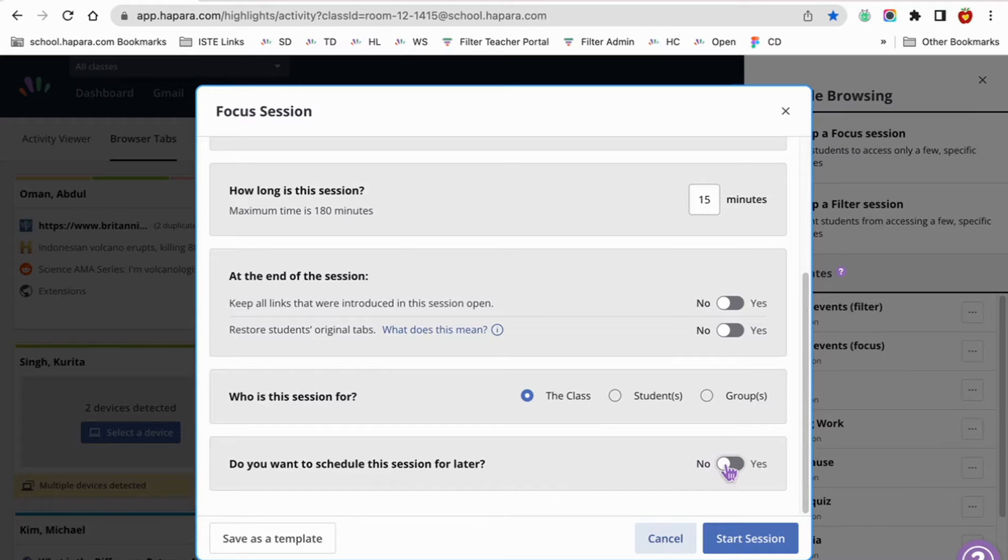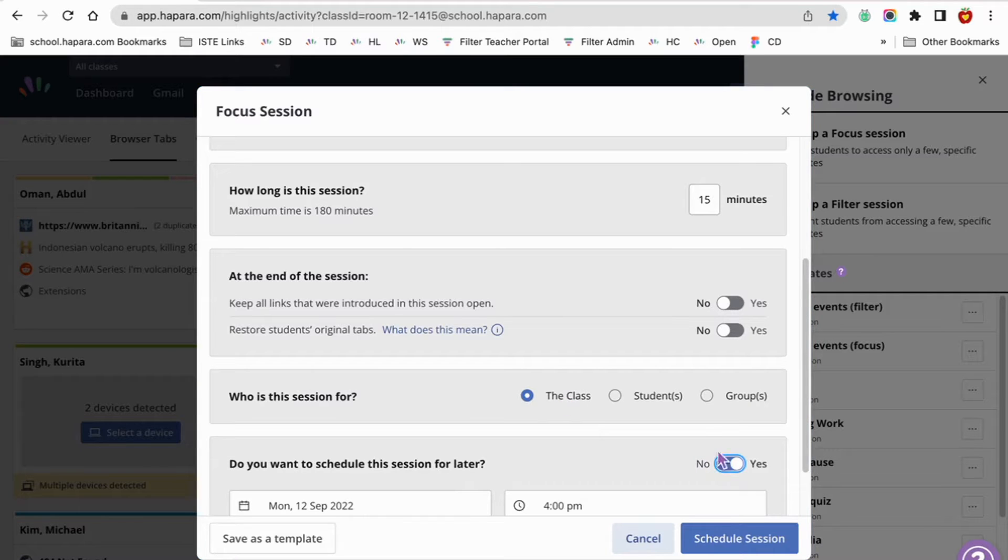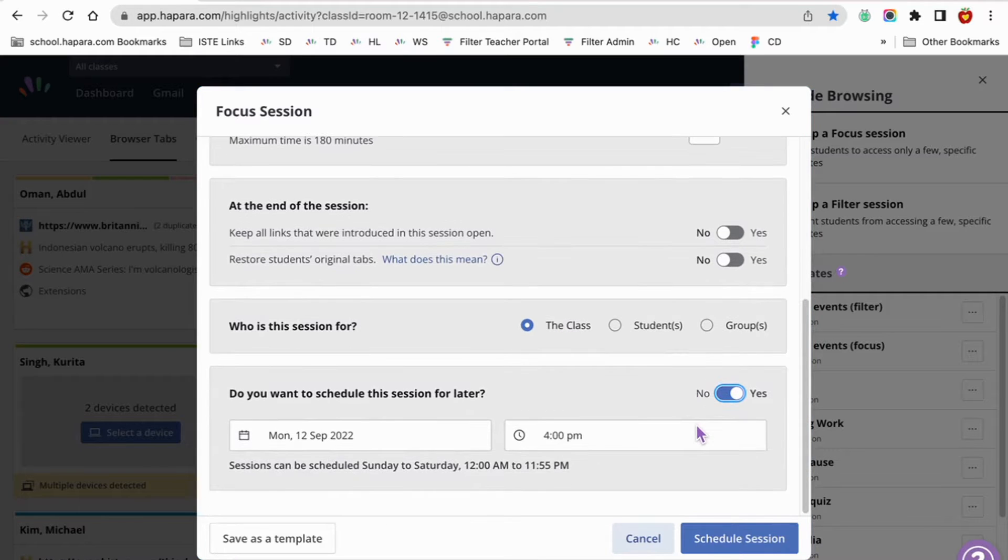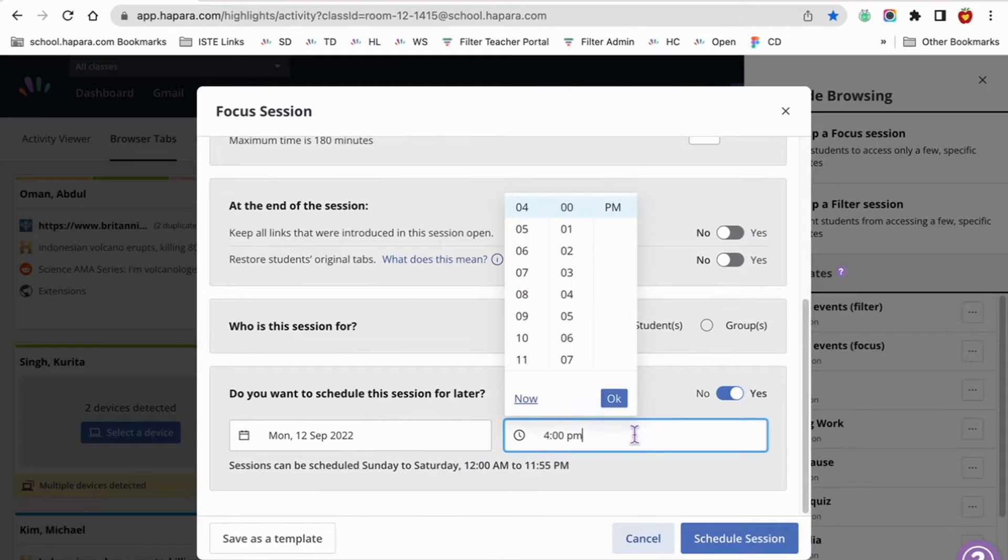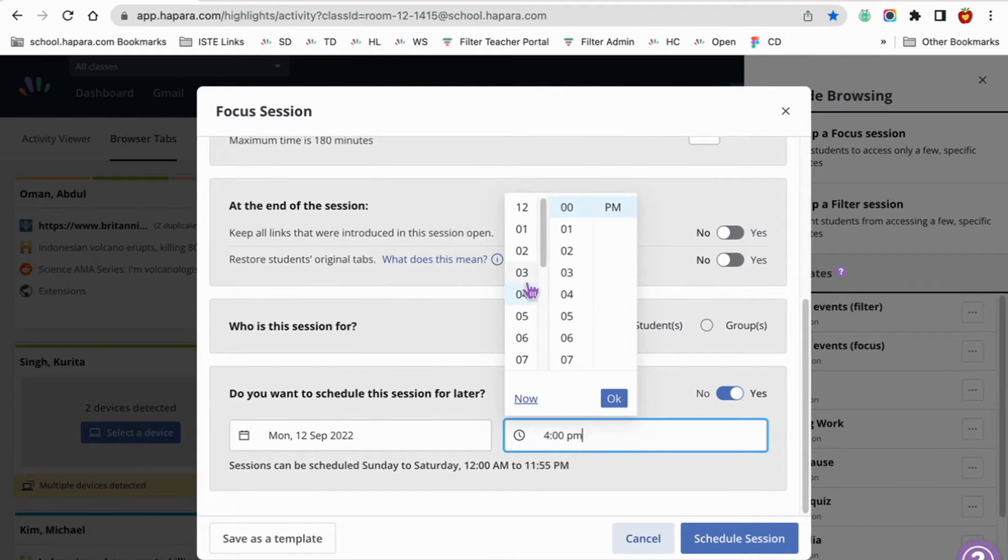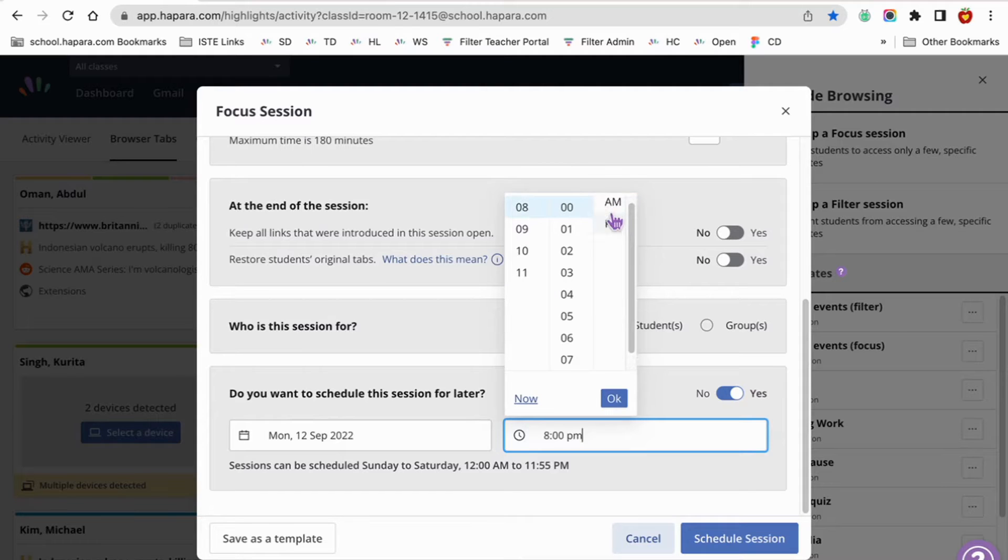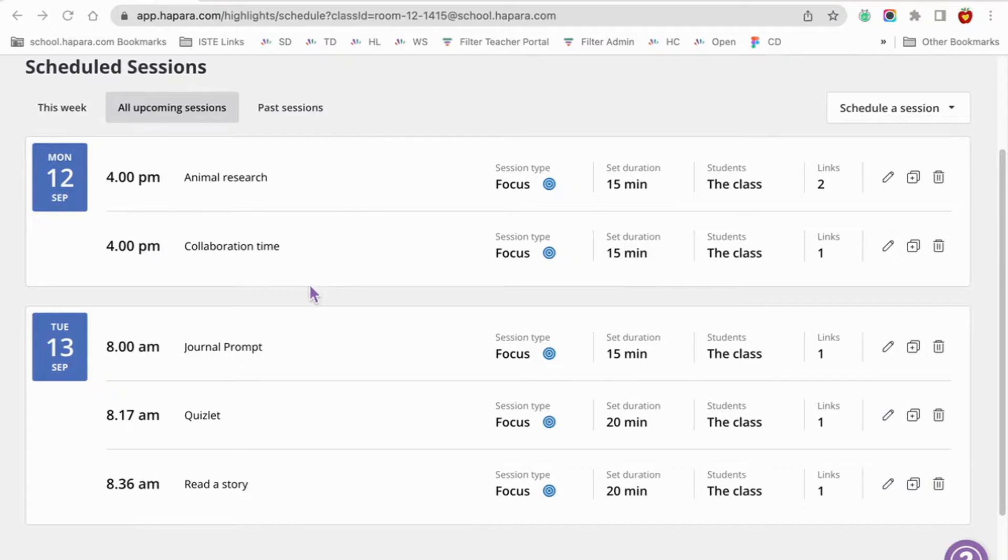Finally toggle over to yes to schedule the session for later. Since this is designed for learners to complete at the beginning of class, choose the class start time. Let's say 8 a.m. and the date. Click schedule session and you're all set. In the end, the day could be set up something like this.